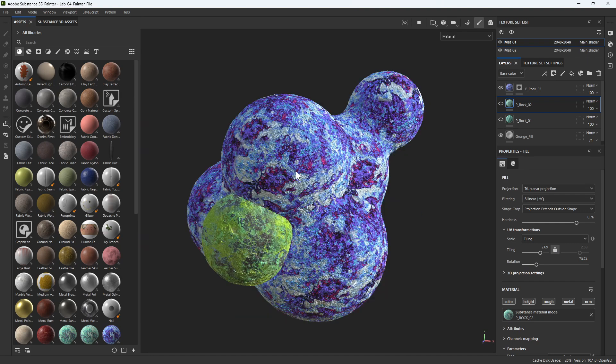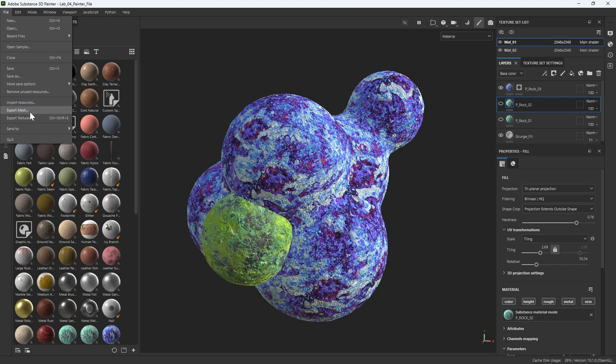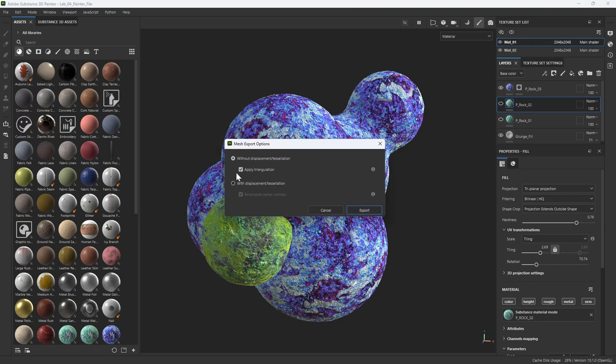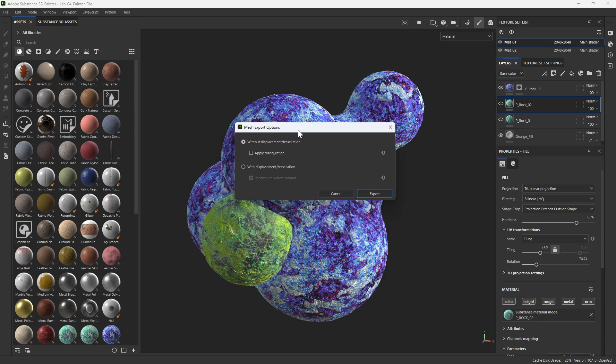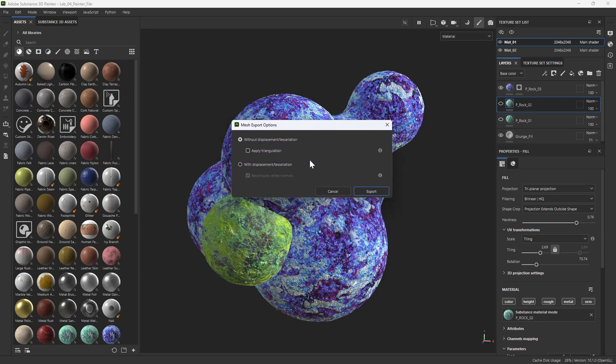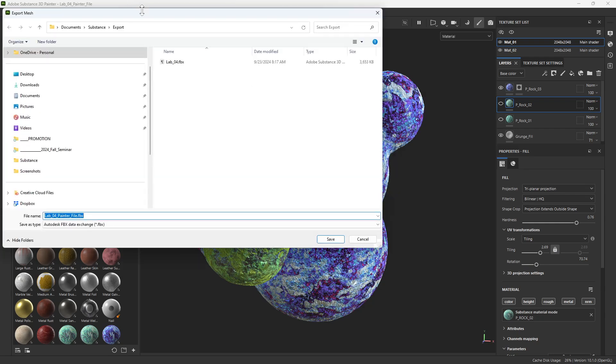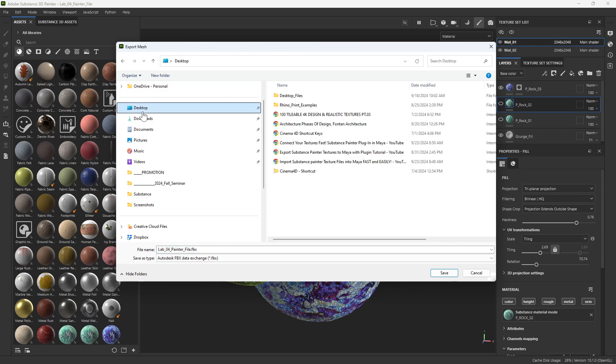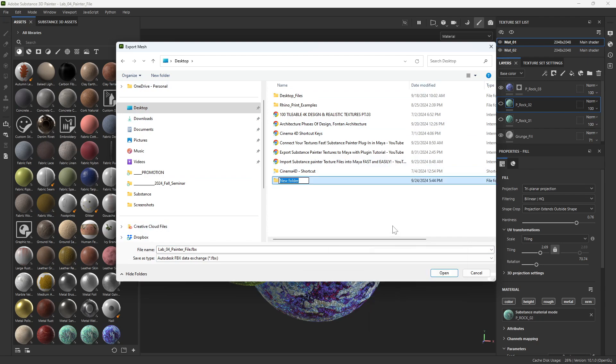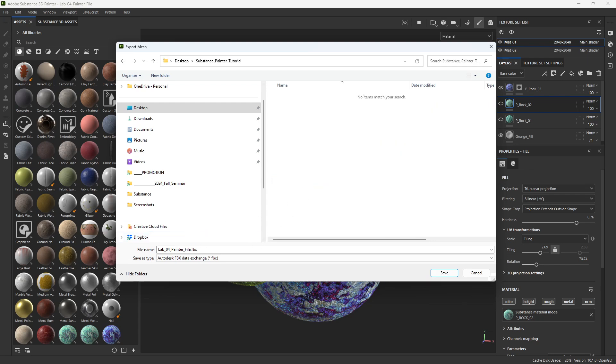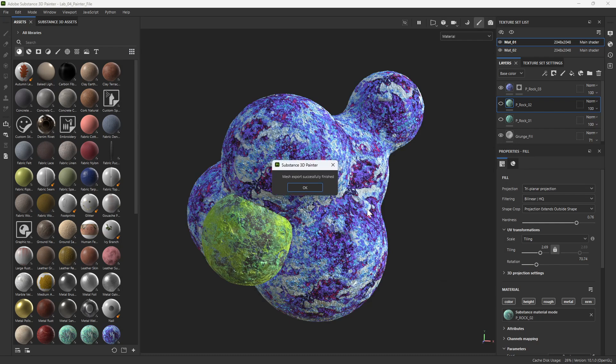How do I do this? If I go back to the model, first I'm going to export the model. File, export mesh. I don't want to apply the triangulation and I don't want to apply the displacement because the displacement will happen in Maya. And I don't want to apply the triangulation because I have a nice quad model here and I can continue giving it subdivisions in Maya with Arnold. So I'm going to export this. I will put this on my desktop. Maybe I'll make a new folder called Substance Painter Tutorial. I'll use this folder and save the painter file.